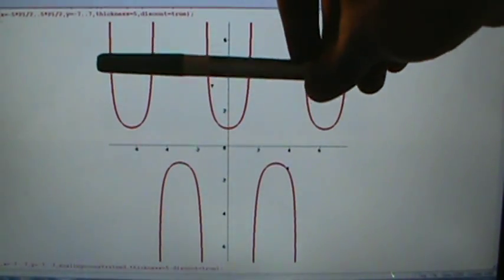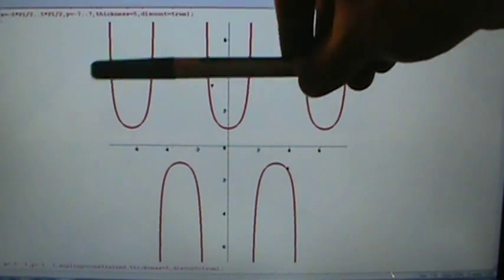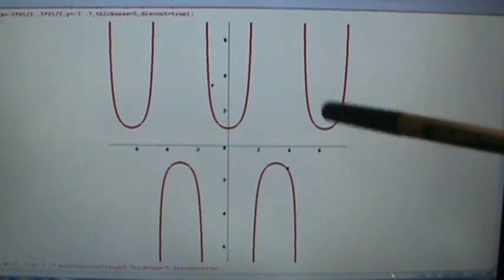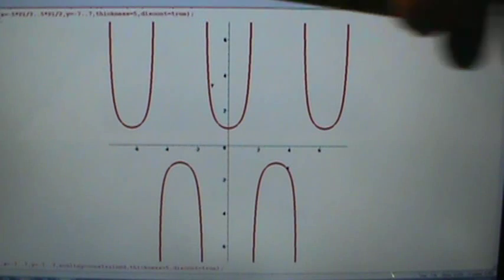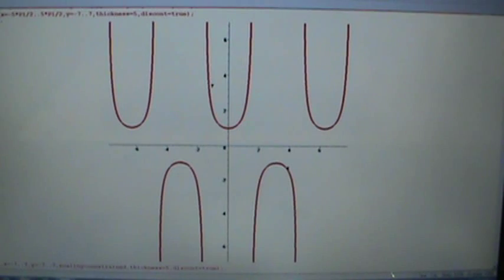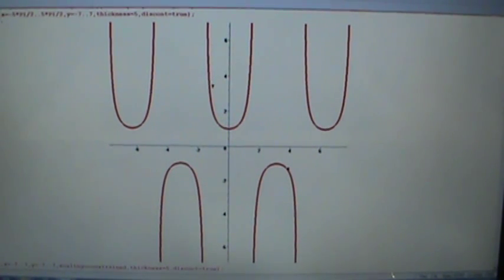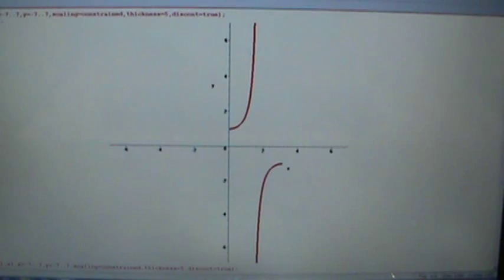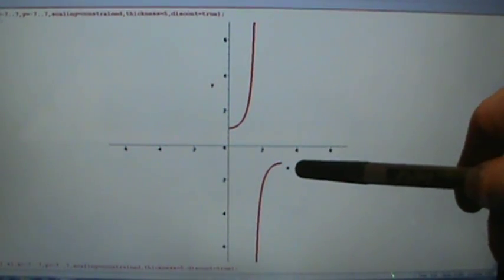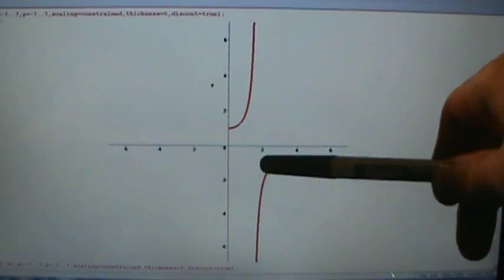So if we draw one up here it hits the graph one, two, three, four, five, six times that we can see — infinitely many more over here and infinitely many more over here. So this does fail the horizontal line test pretty badly, but what we can do is restrict the secant function so that we're only looking at values between x equals zero and x equals pi. Kind of goofy, but we can do that.